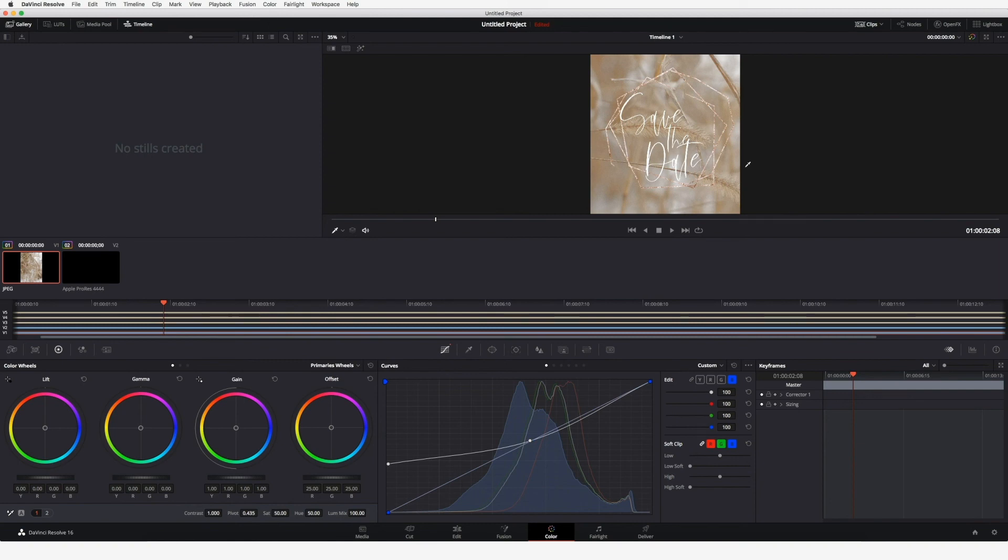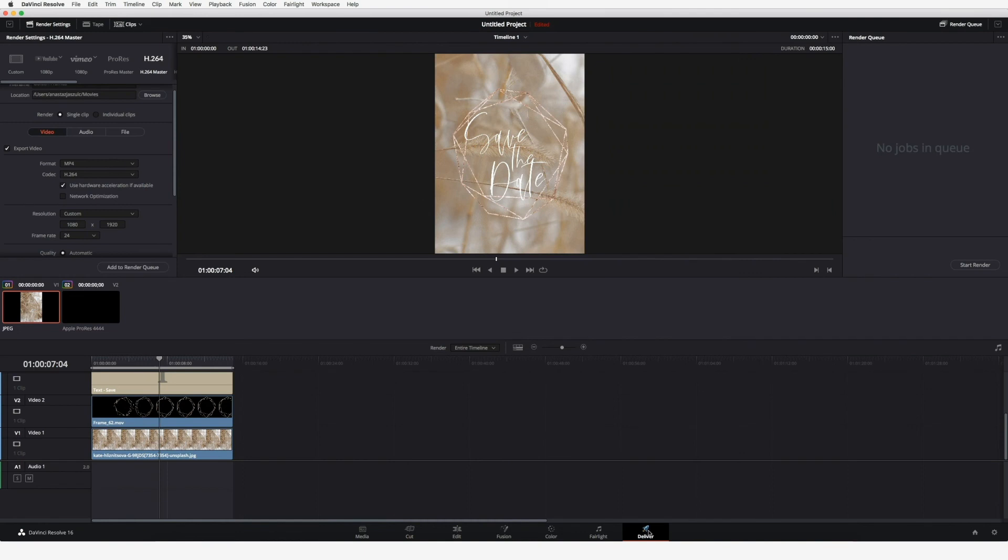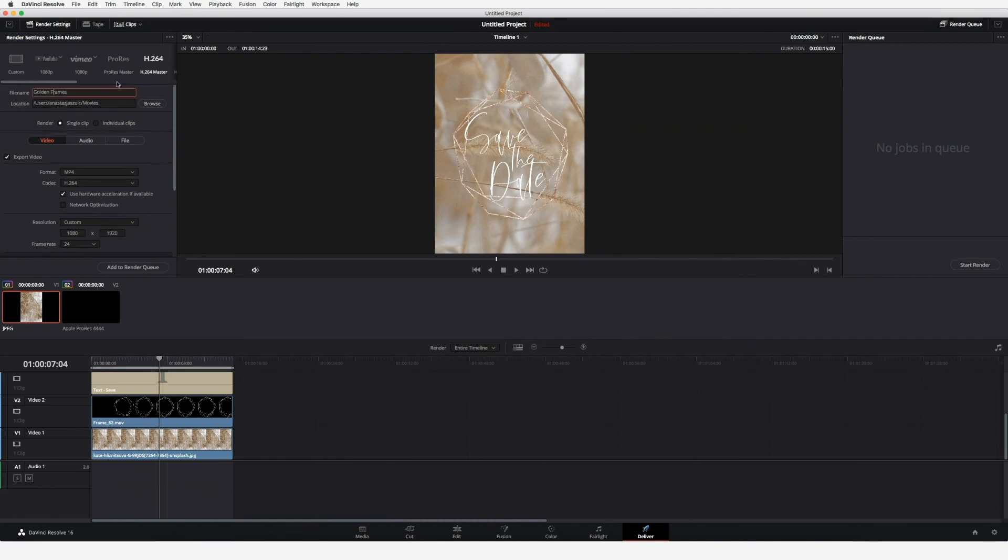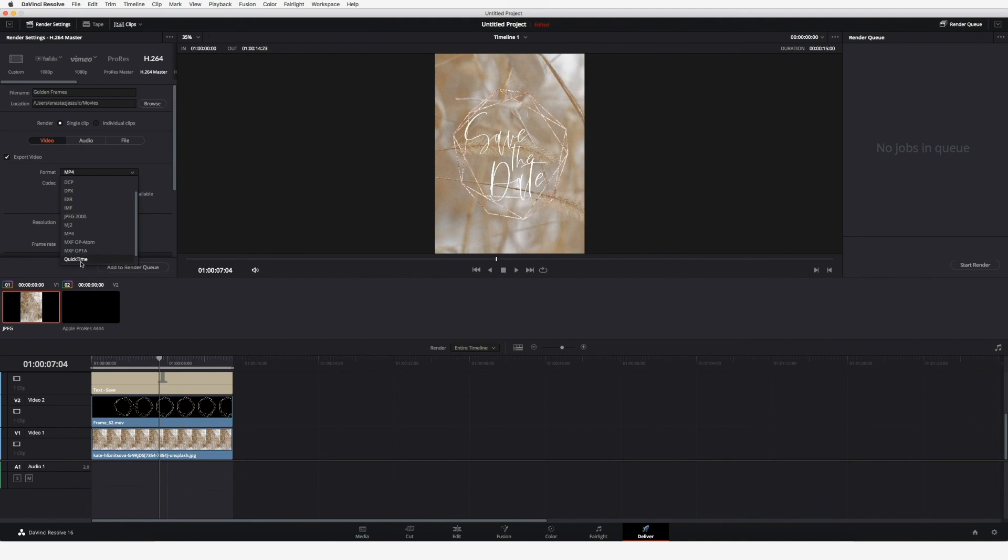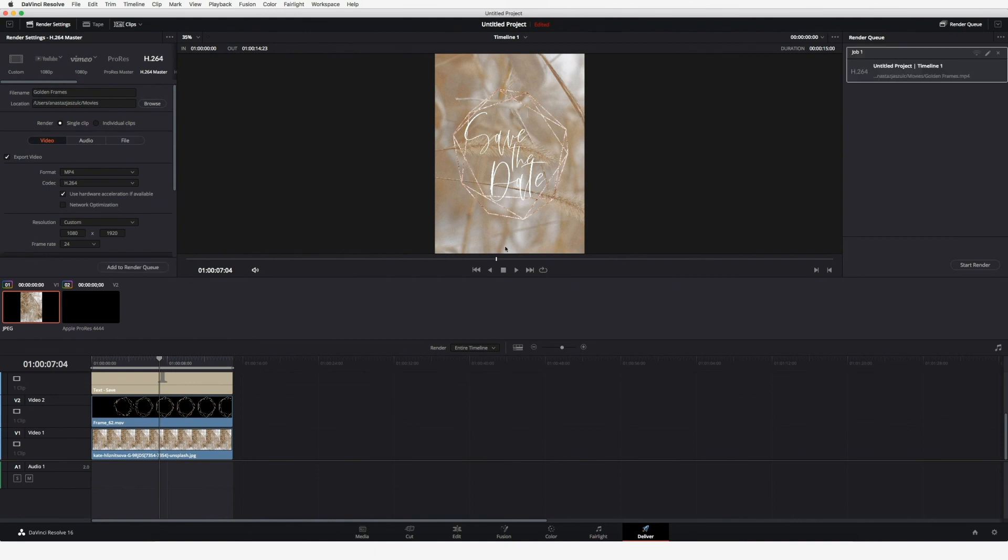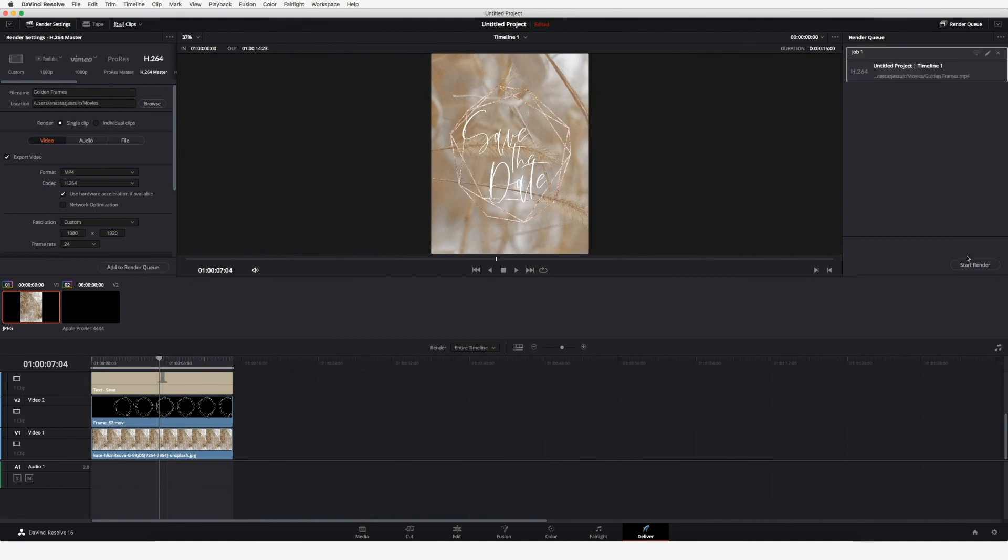That's it. Now we will export our video clip. We go to the deliver section and then choose h.264 as the setting. Make sure your format is set to MP4, not QuickTime, because QuickTime is the standard here. Then add it to your render section and simply start the rendering.